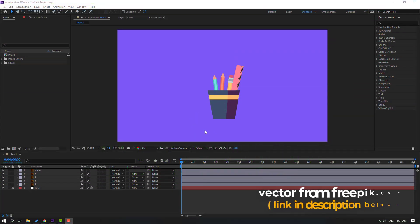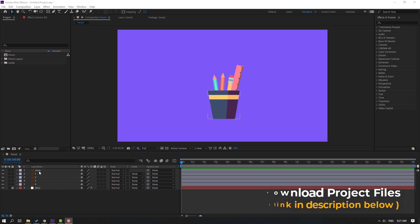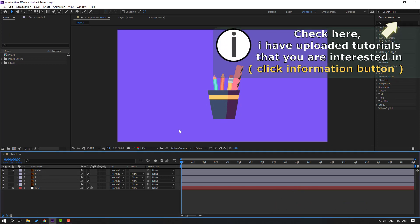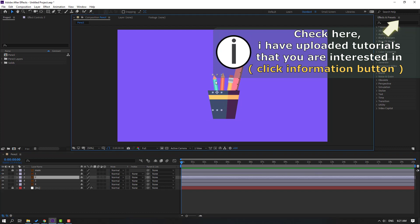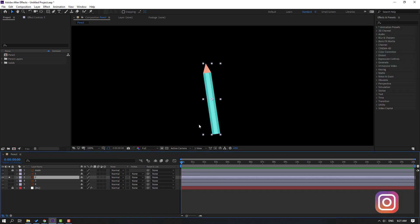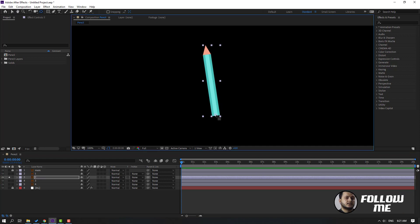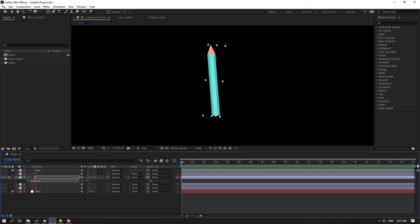Vectors from freepik.com — I will add the download link and project files. Let's select this layer 'main' and lock the layer. Select this blue pen and go to solo, select the pen behind, move the anchor point down, press R to change the rotation.